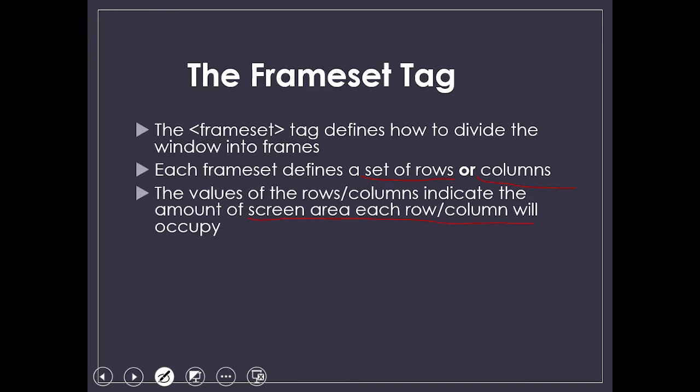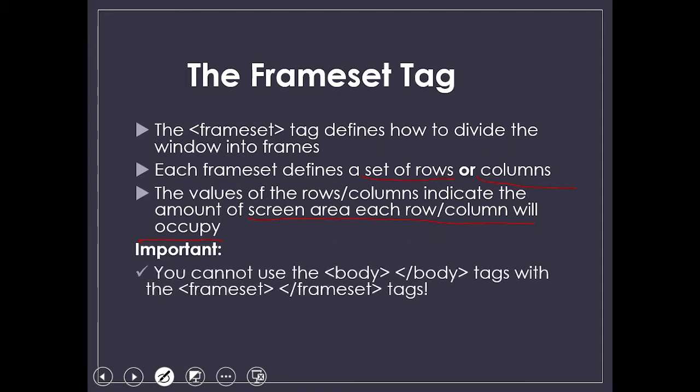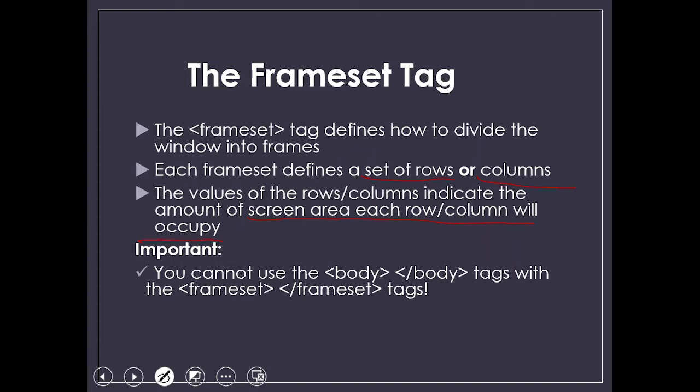The value of the row and column indicate the amount of screen area each row or column will occupy. You mention a value in pixels or percentage, which tells how much of your screen area has to be used. One important thing: you cannot use the body tag with the frameset tag. Since we're dividing the page into multiple frames, you cannot write anything in the body. If you write, then your frame will not be shown in frame format. So it is important not to use body with the frameset tag.